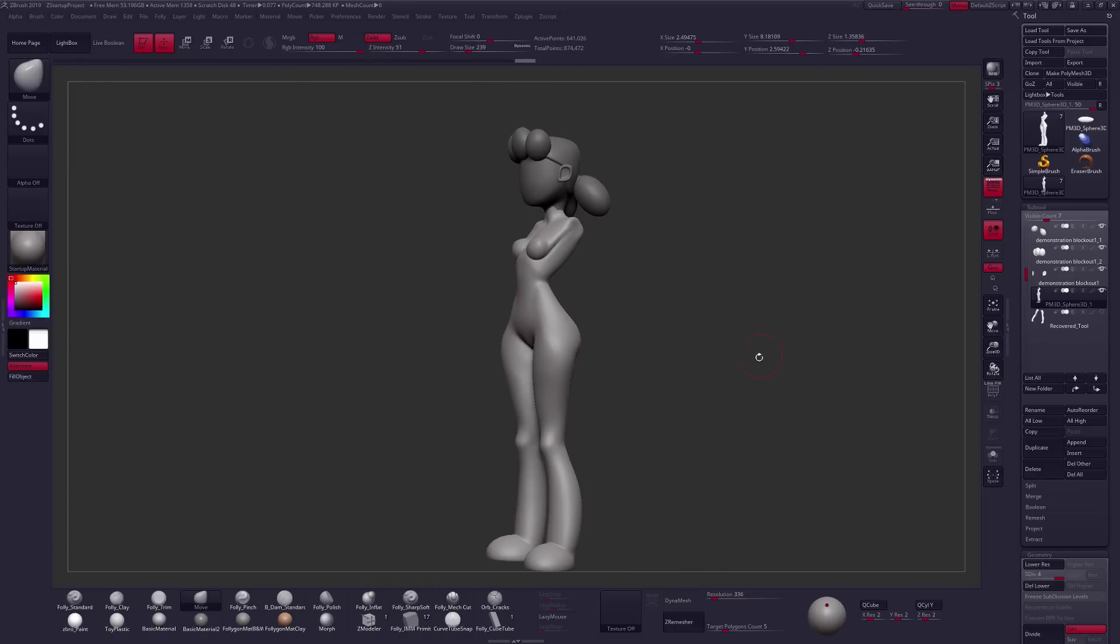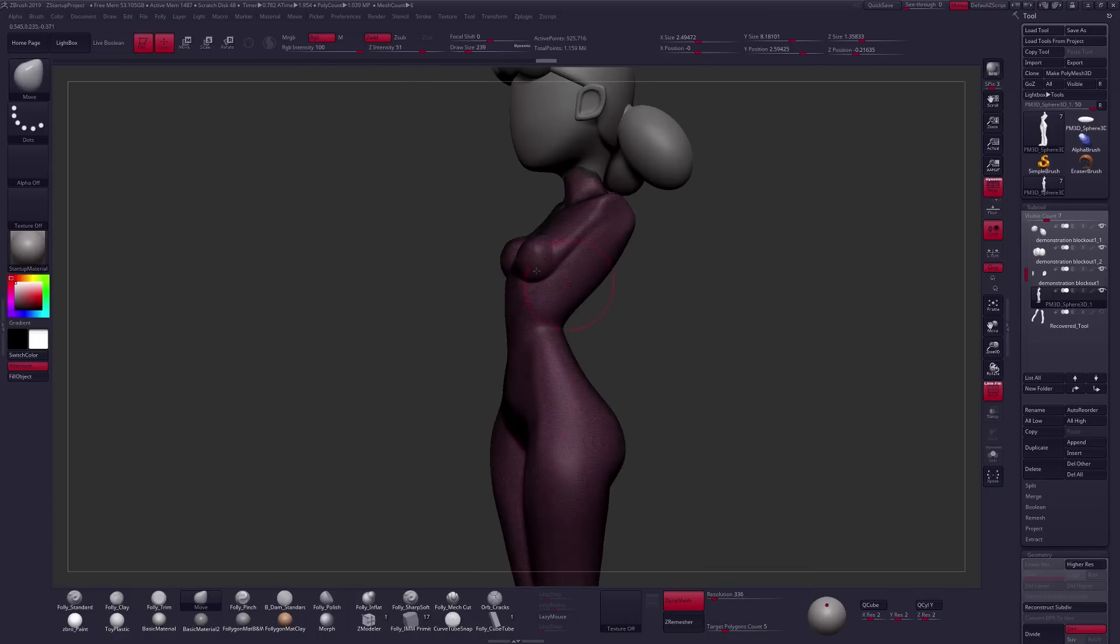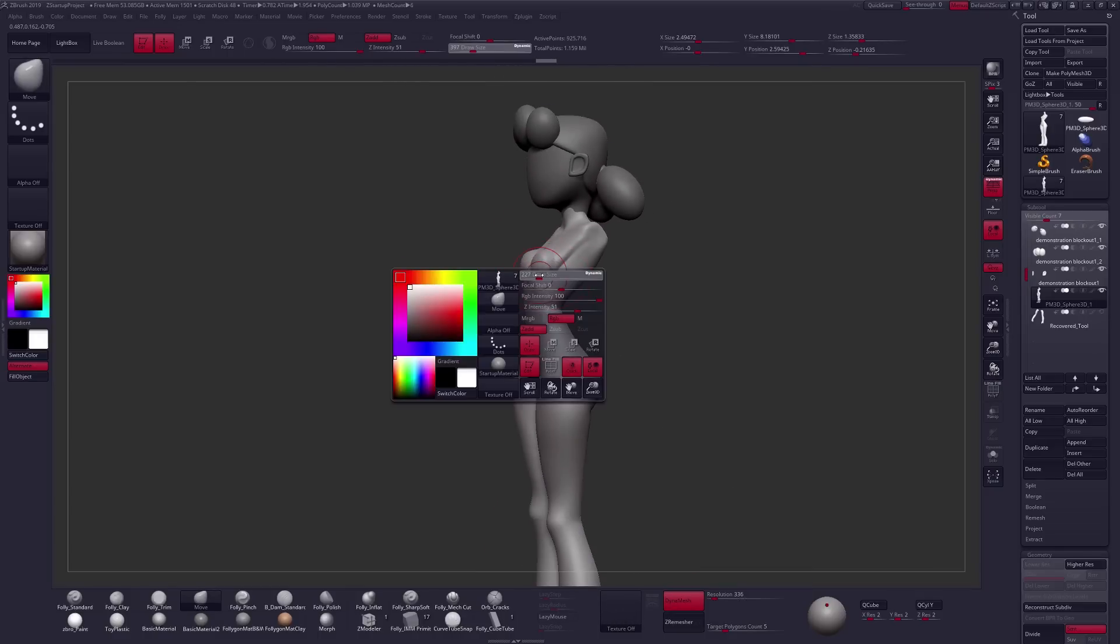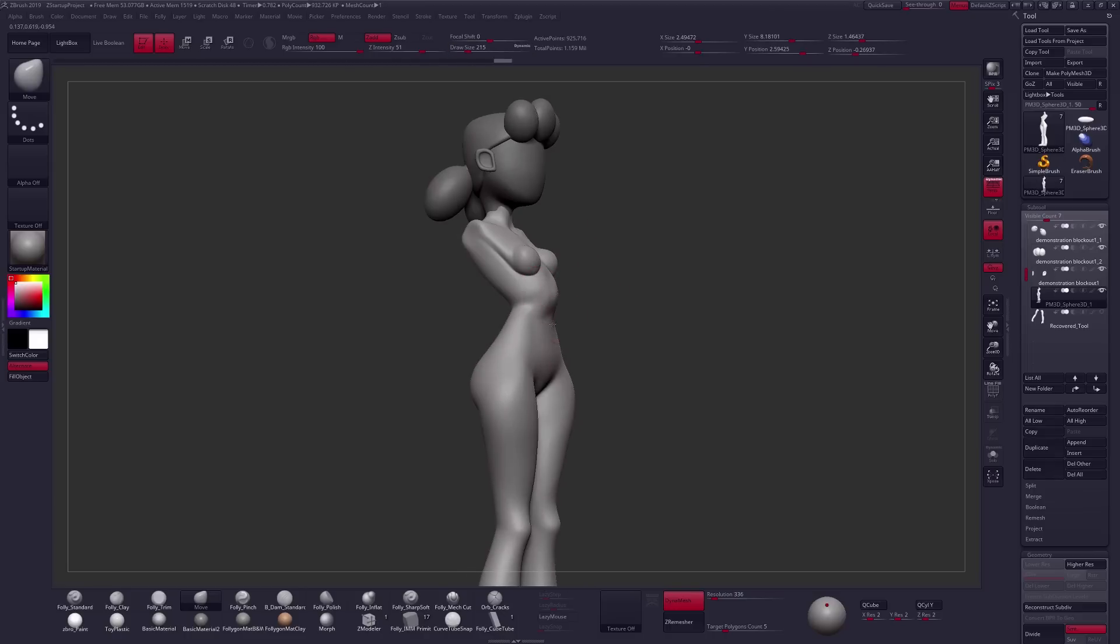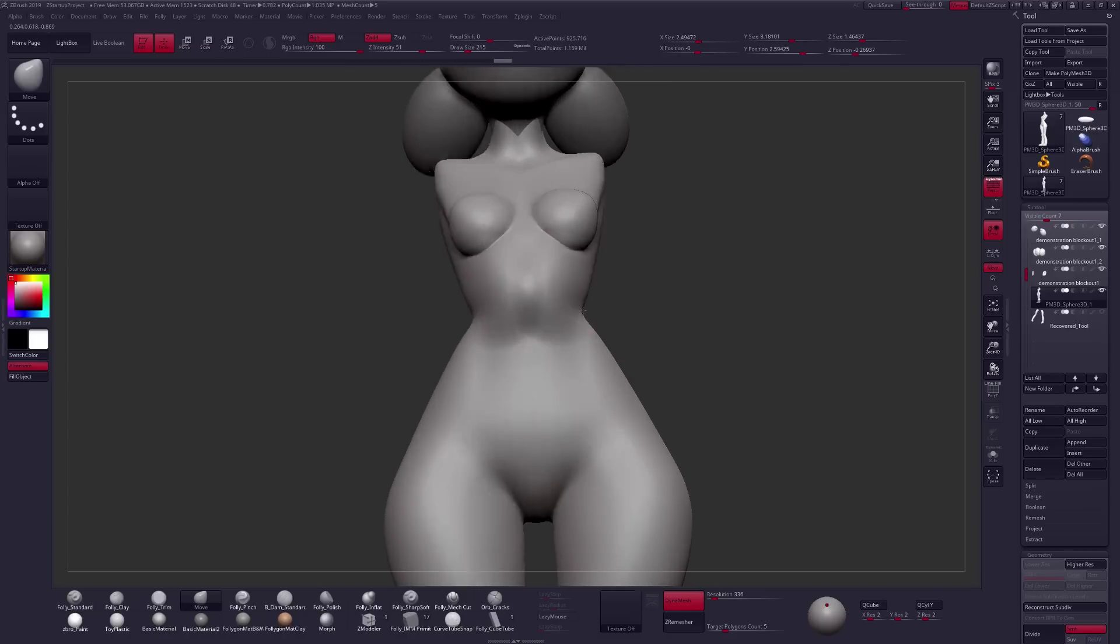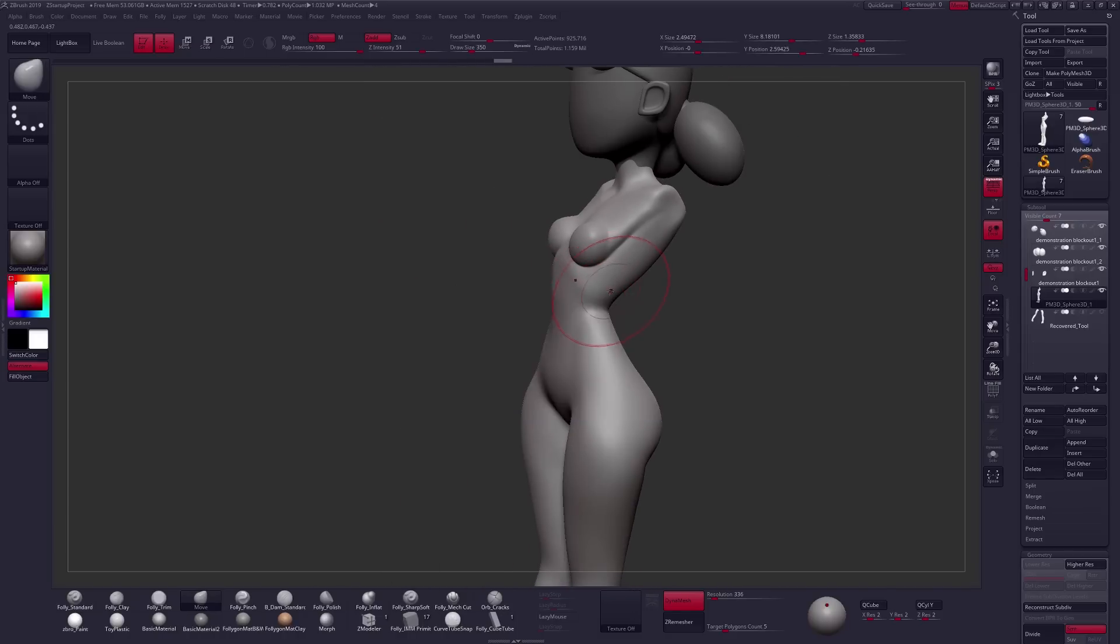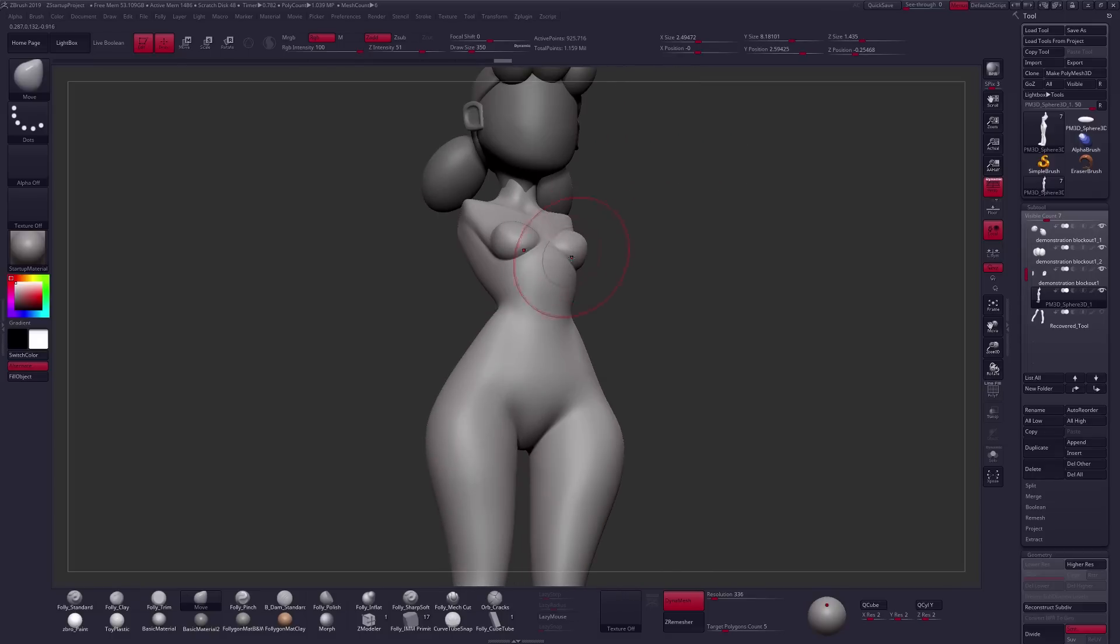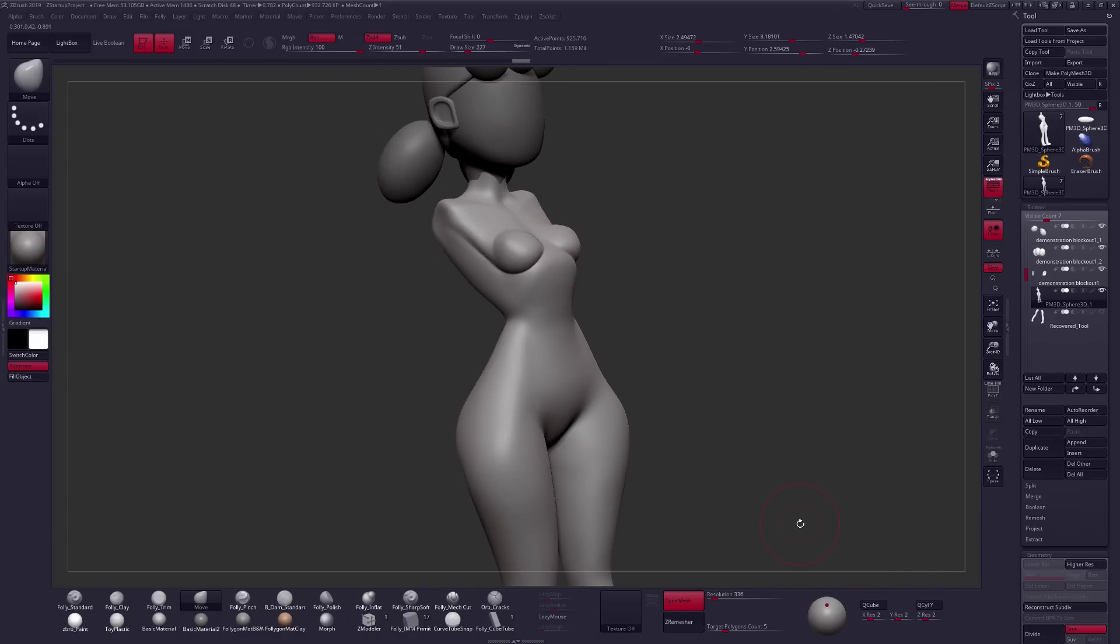Whereas, if I did something like this with Dynamesh, and I'll just very quickly Dynamesh my geometry, and tried to use a large move brush in an attempt to move some of these shapes out, you can see that because of the fall off of my brush and the resolution of my geometry, we're going to continue getting some artifacts on our surface. And it really just isn't beneficial to us at such a high resolution of geometry to use a tool like Dynamesh for such large-scale changes.